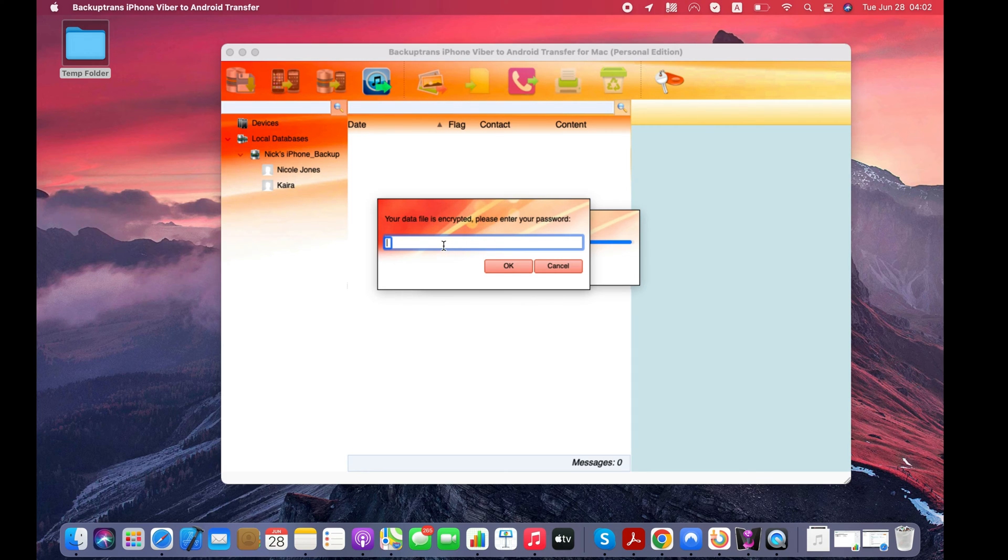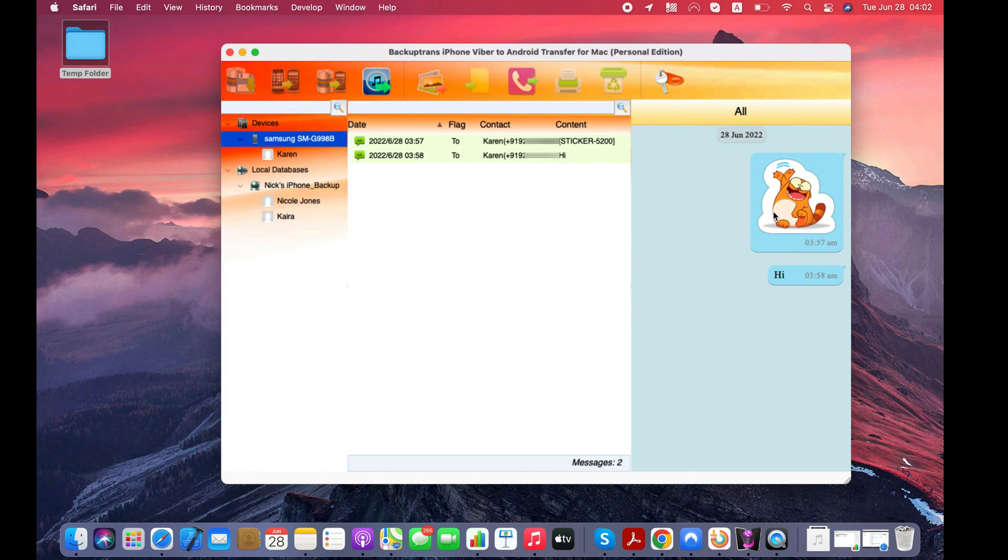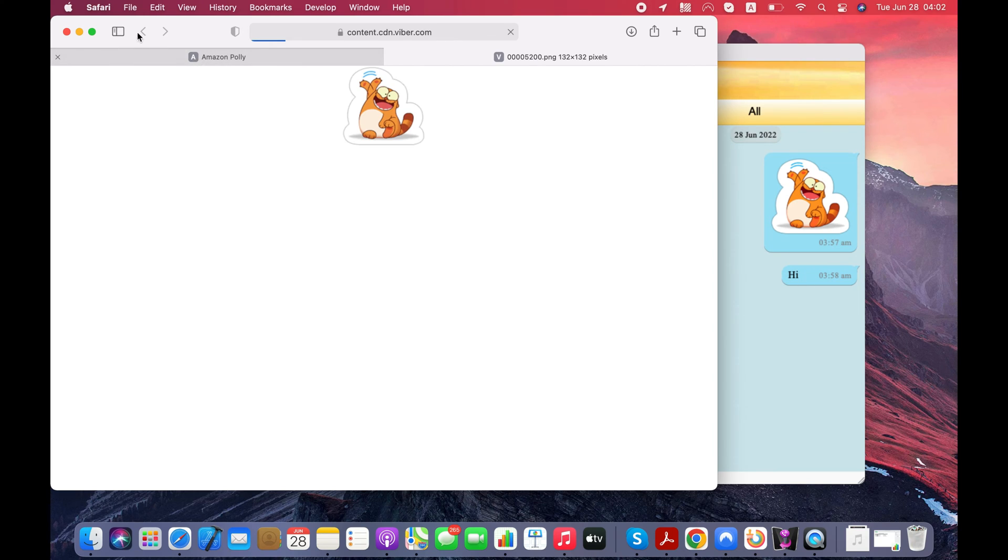Enter the password you've used to encrypt the backup and click OK button. Software has successfully detected my Android as well.